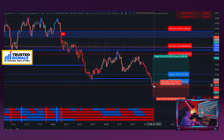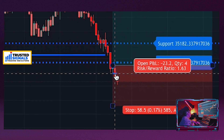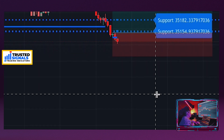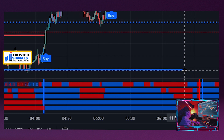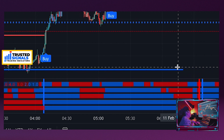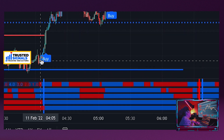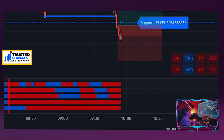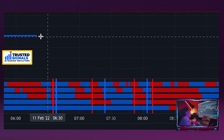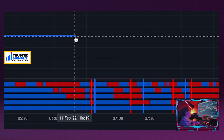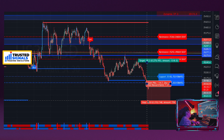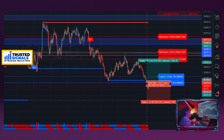Right here we have our support line, and another support line being created in real time. There's another support resistance line right here as well. Using these auto support and resistance lines as your take profit areas — or in this case also as stop-loss — I'm going to put my stop-loss behind this auto support line right here, and drag it down.